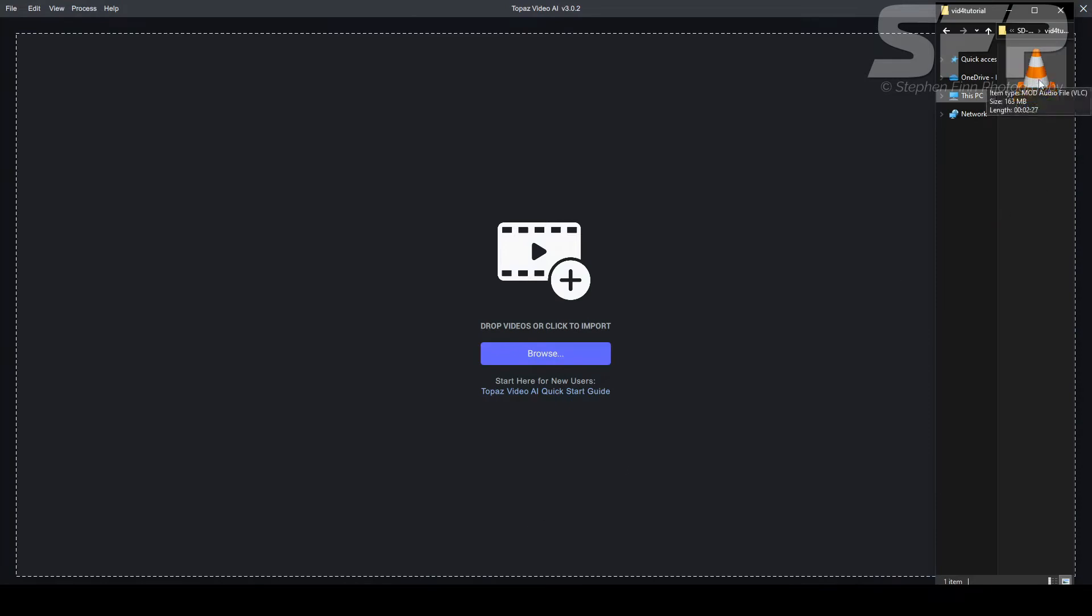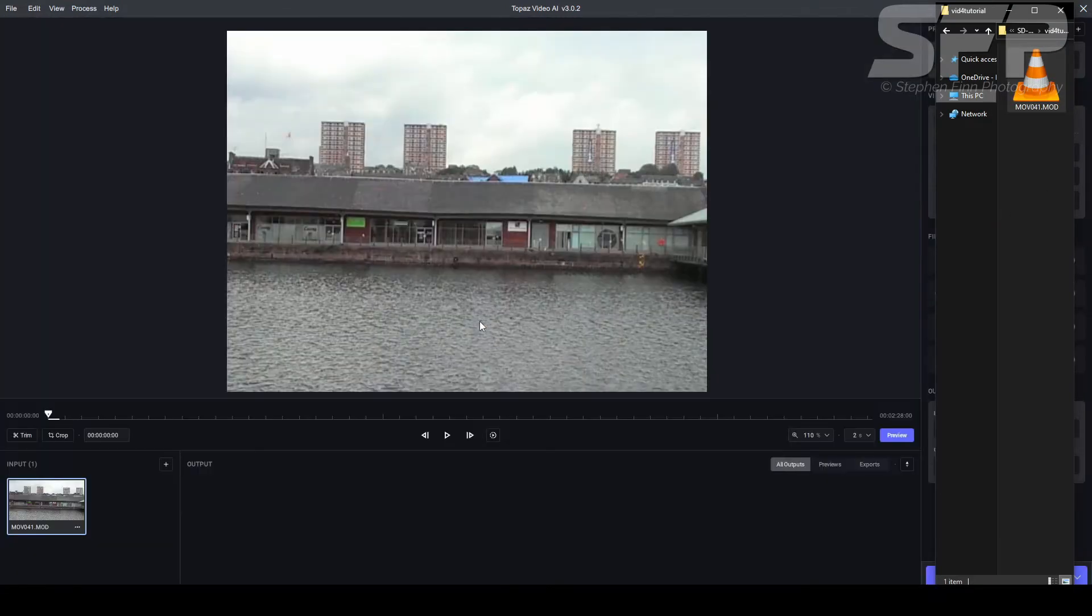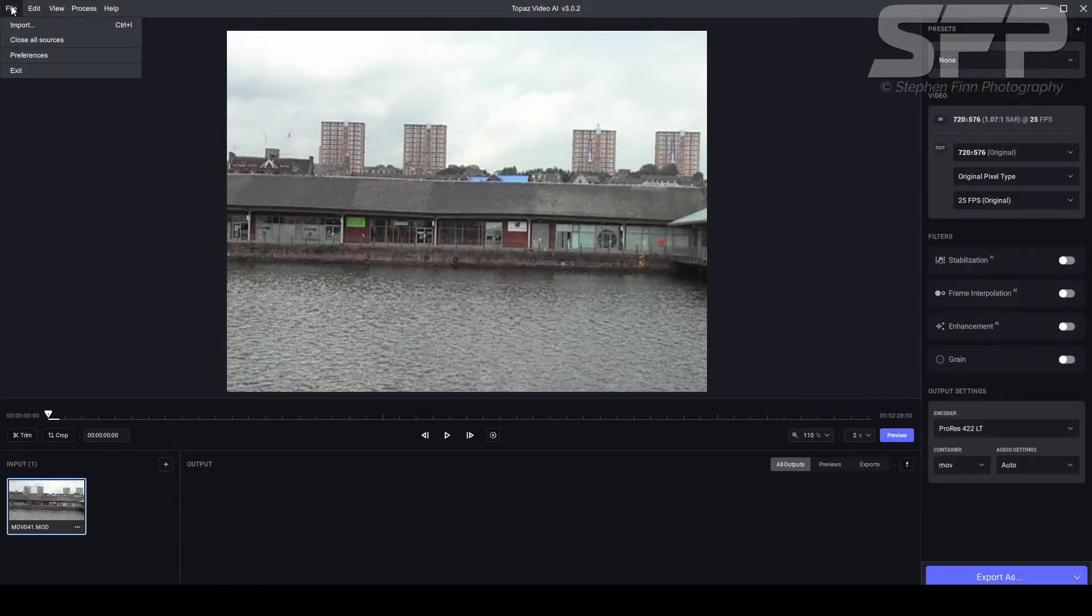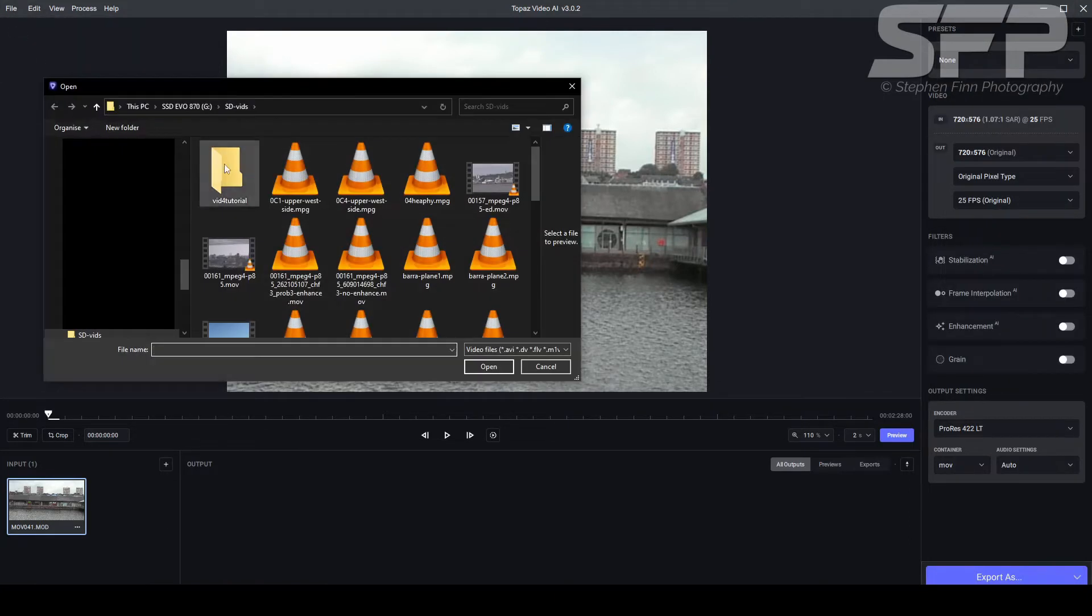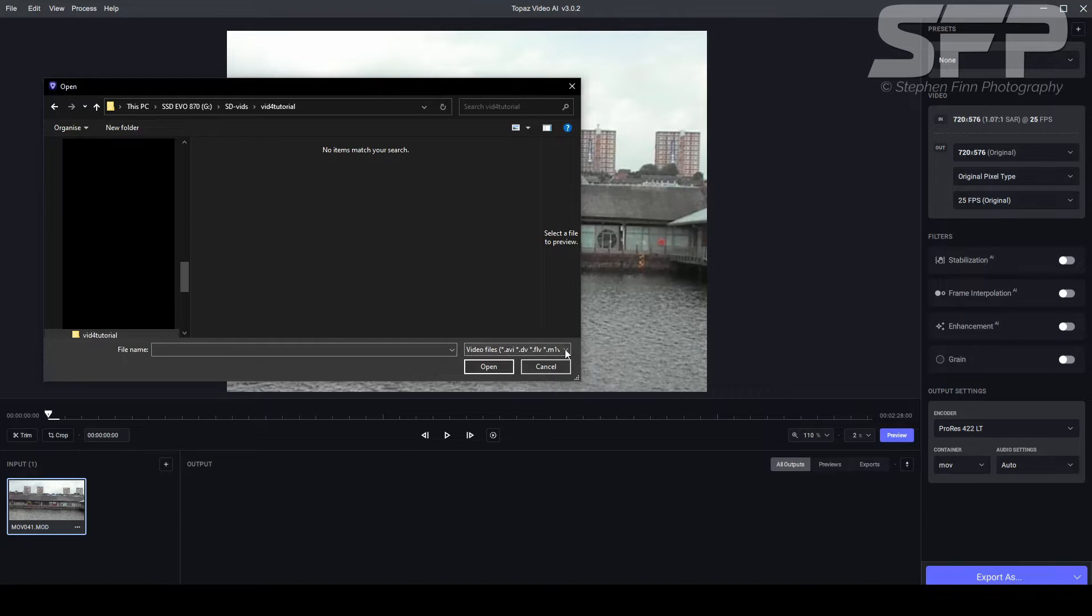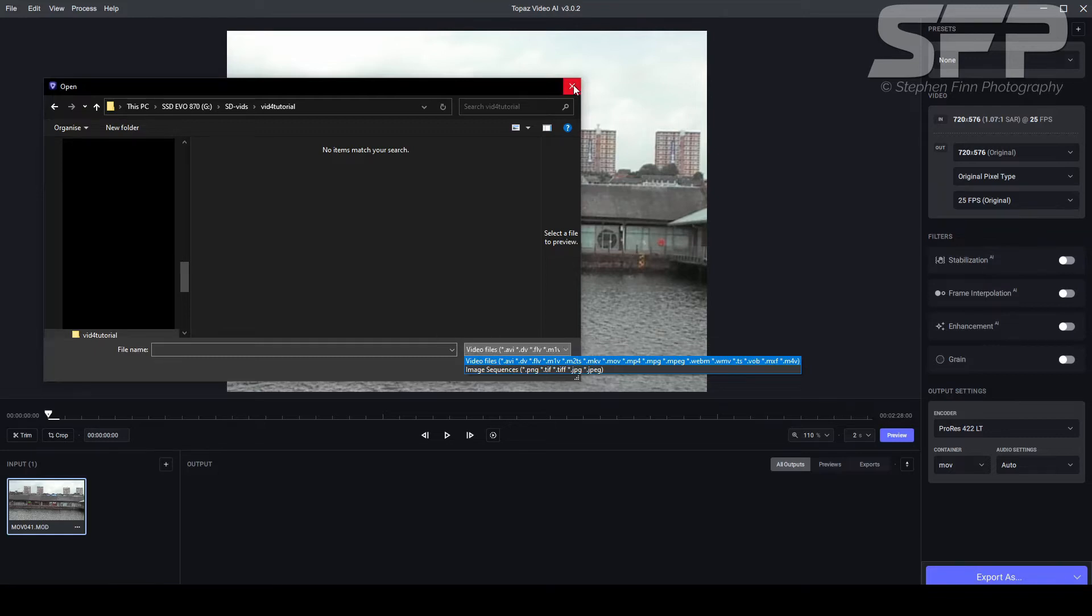So firstly I'm going to drag and drop my video into here. One reason why I'm dragging and dropping is because this actually has a file extension MOD, and if I try to import it using the import it doesn't actually show up because it doesn't show MODs. It shows all these different things but not MOD, so it's always best to drag and drop and then you're sure to find it.